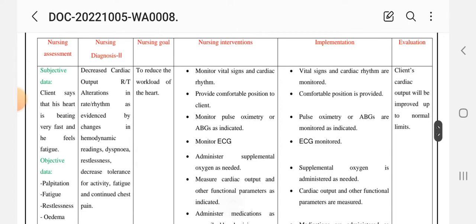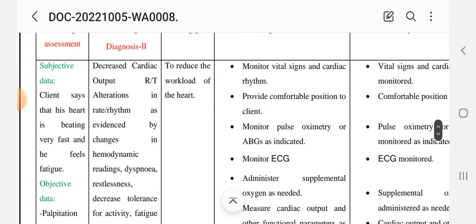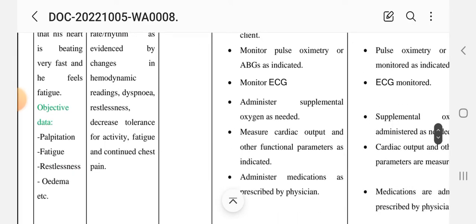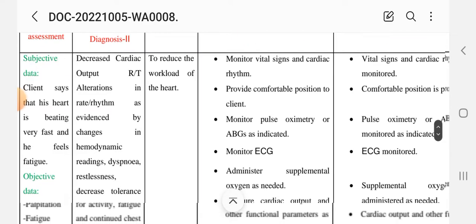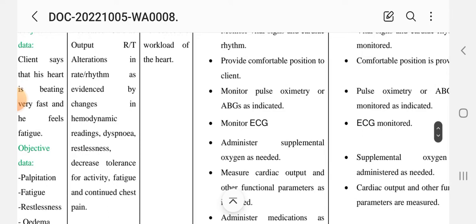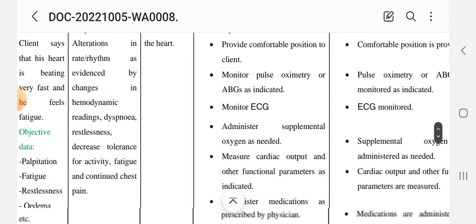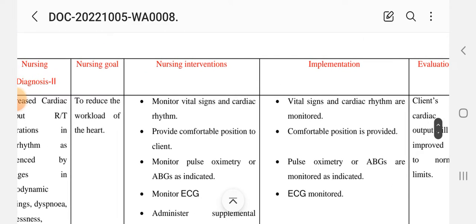For the second nursing care plan, the same nursing process is followed: assessment, diagnosis, goal, intervention, implementation, and evaluation. Subjective data: the client says his heart is beating very fast and he feels fatigue. Objective data includes palpitation, fatigue, restlessness, and edema. Nursing diagnosis: decreased cardiac output related to altered rate and rhythm, as evidenced by changes in hemodynamic readings, dyspnea, restlessness, decreased activity tolerance, fatigue, and continued chest pain.